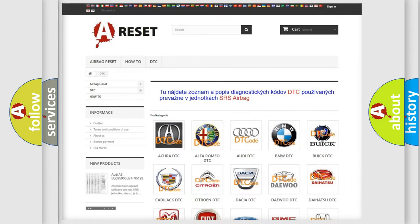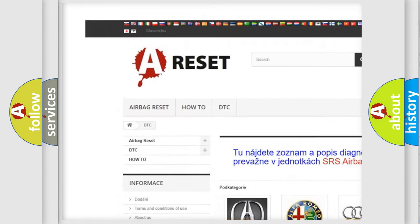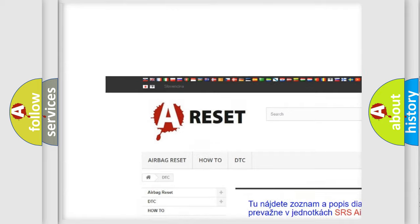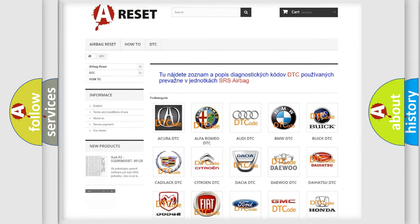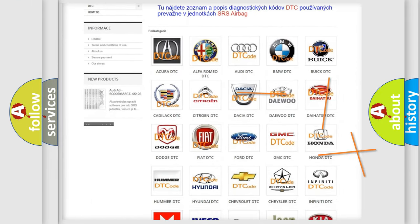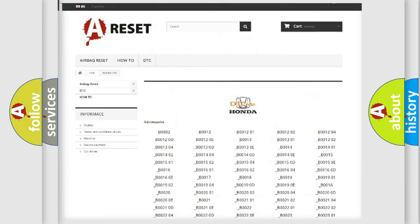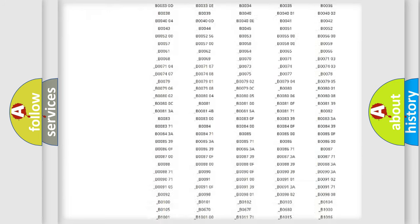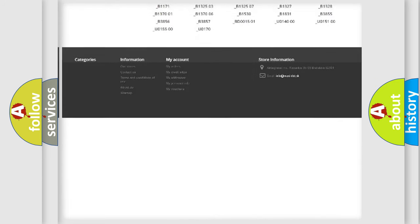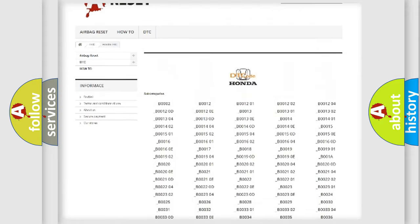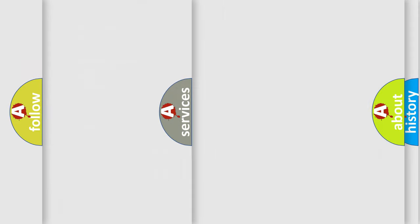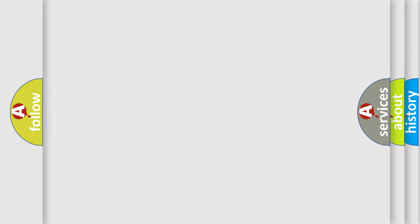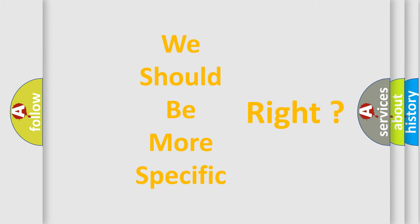Our website airbagreset.sk produces useful videos for you. You do not have to go through the OBD2 protocol anymore to know how to troubleshoot any car breakdown. You will find all the diagnostic codes that can be diagnosed in Honda vehicles, also many other useful things. The following demonstration will help you look into the world of software for car control units.